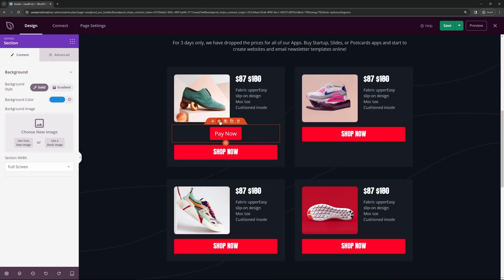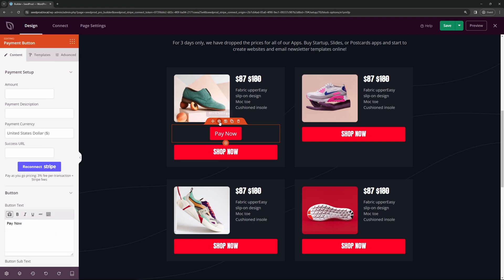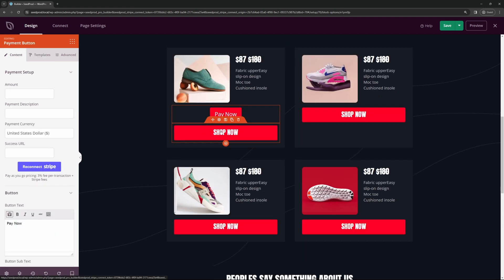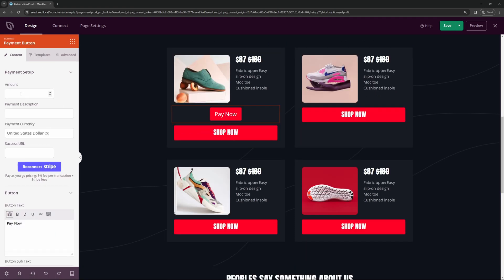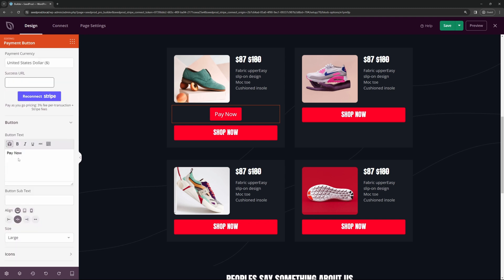So now I can scroll down here and find the button that we were working on. Now that we click on the block settings, we now have different information here. We can set the amount that we want. For example, this is 87, and we have the payment description, you can put in whatever you like, the payment currency, and the success URL. So you can redirect this person after they've shopped or bought the product. Here you can change the information. So right now it says pay now. You can change that to shop now. And there's button subtext here as well.